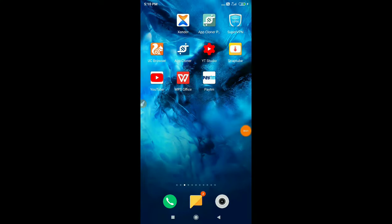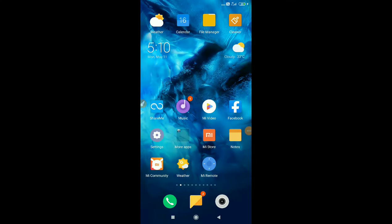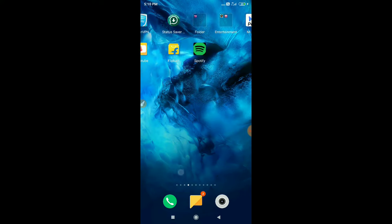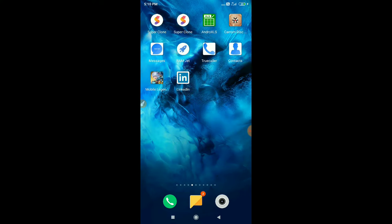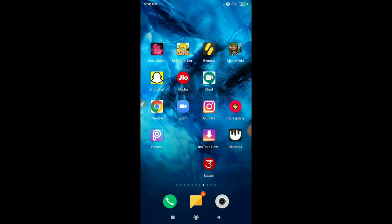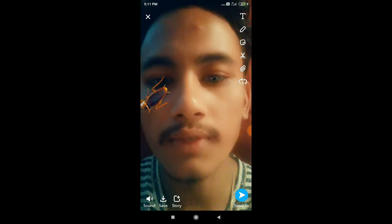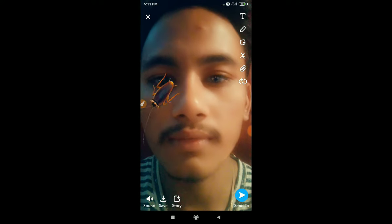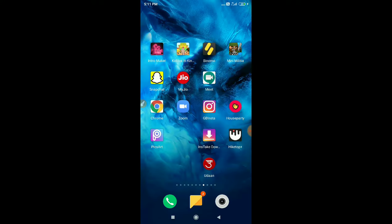Hello guys, welcome back to Random Tech YouTube channel. Today in this video I'm gonna show you how to make a cockroach video on your Android. If you wanna make a cockroach video like this, then this video is completely for you.